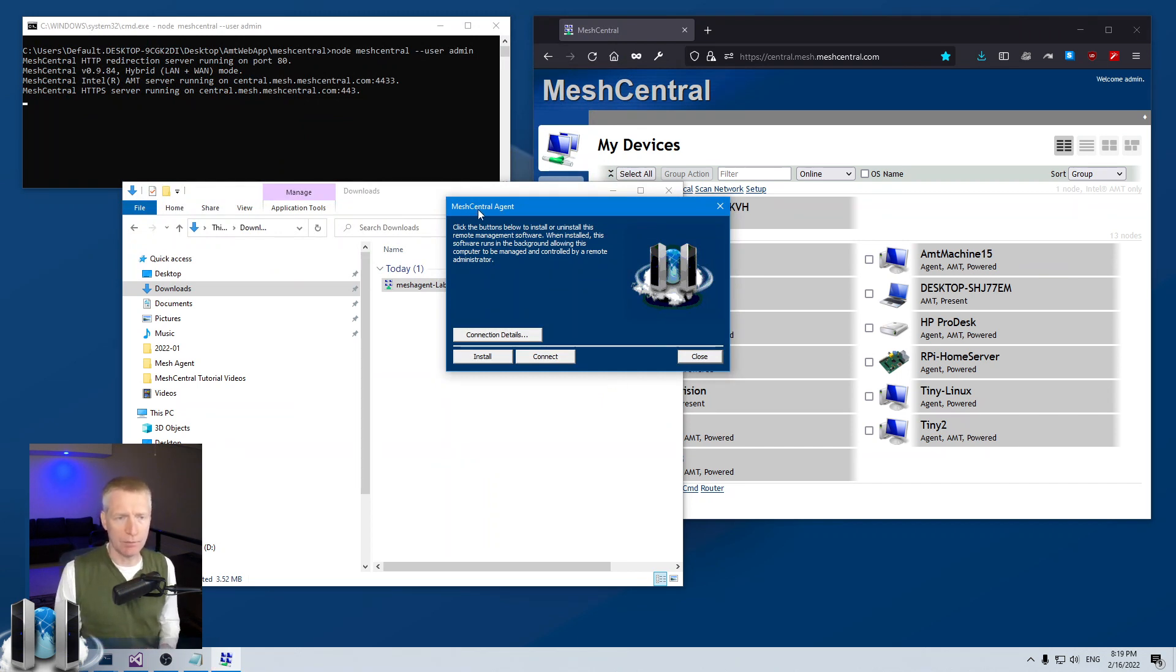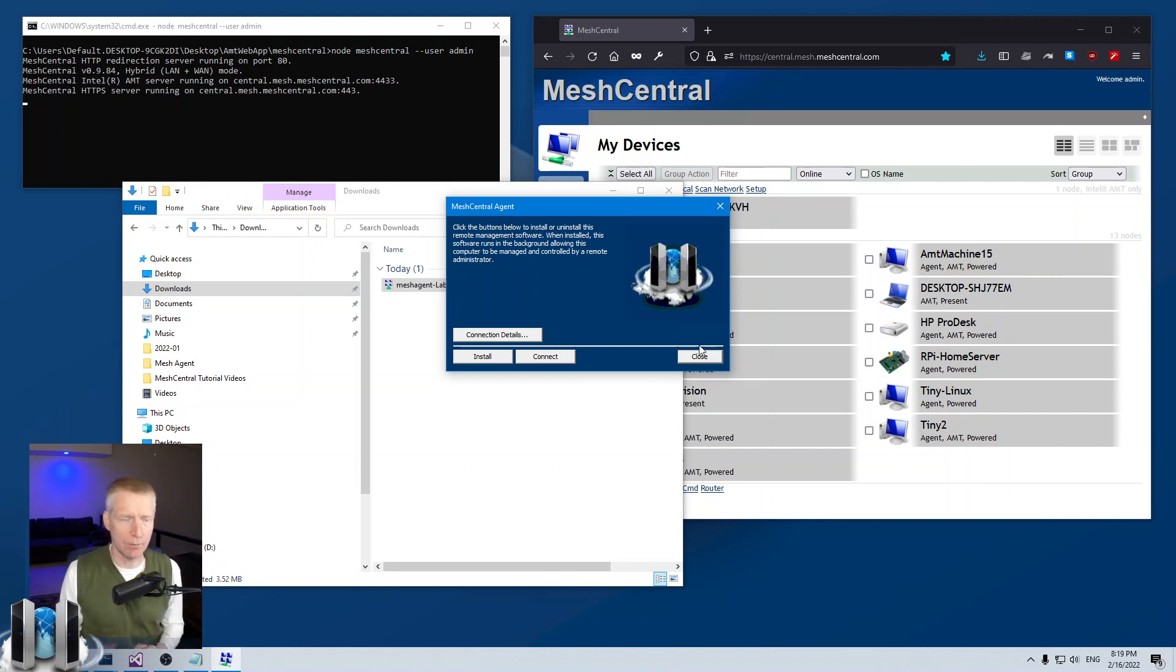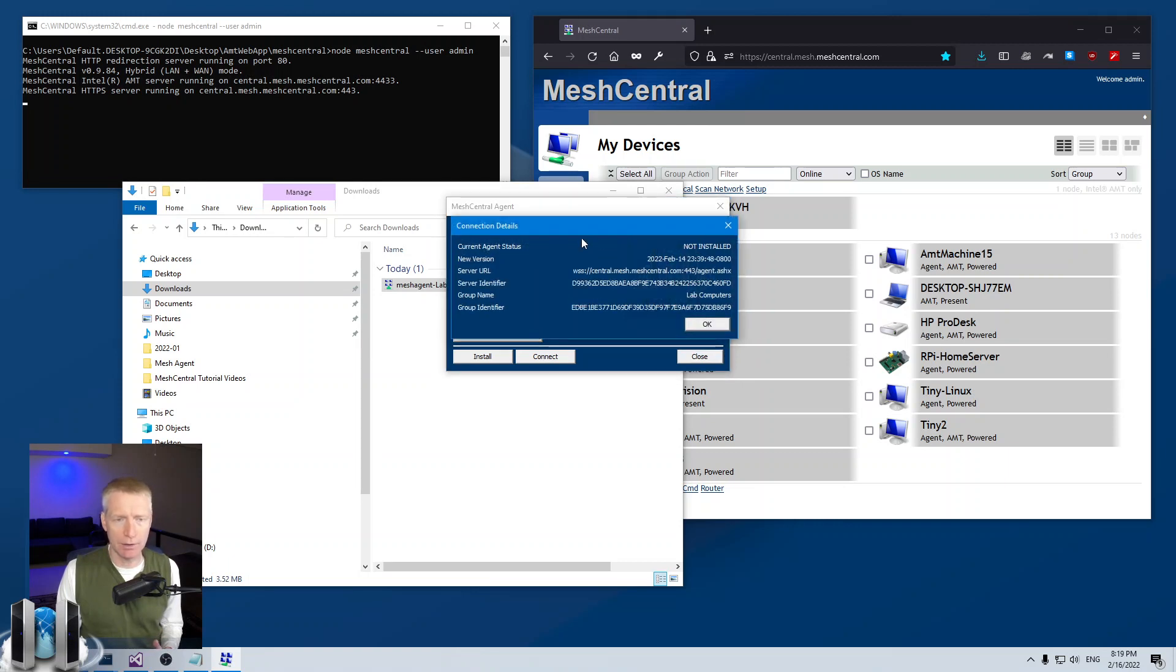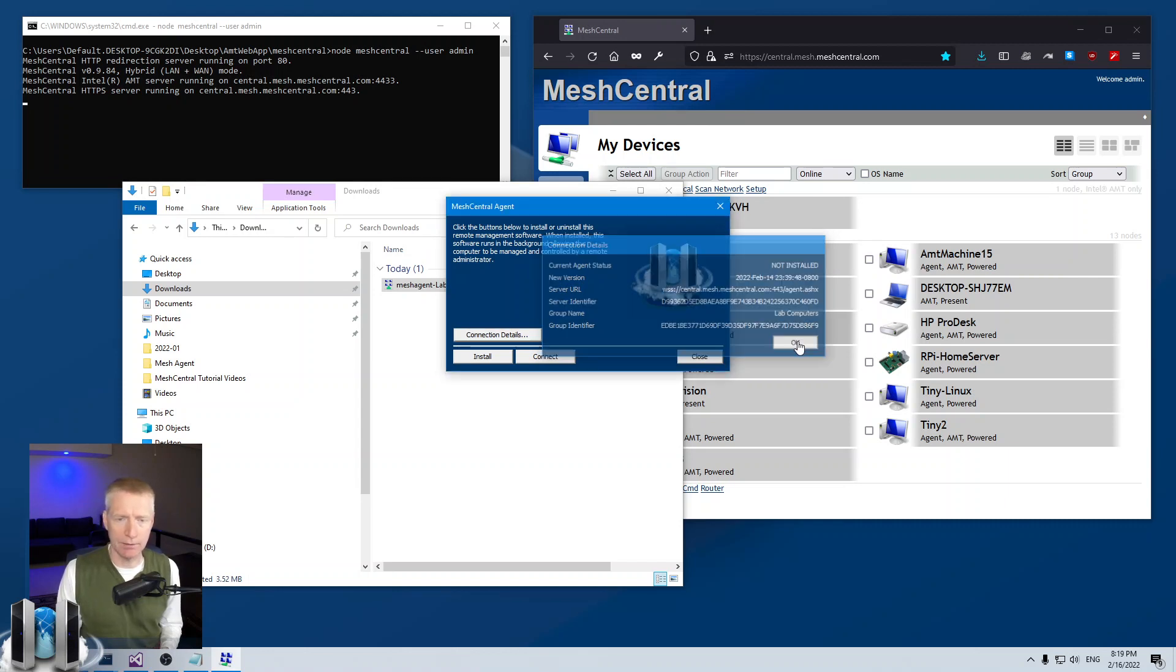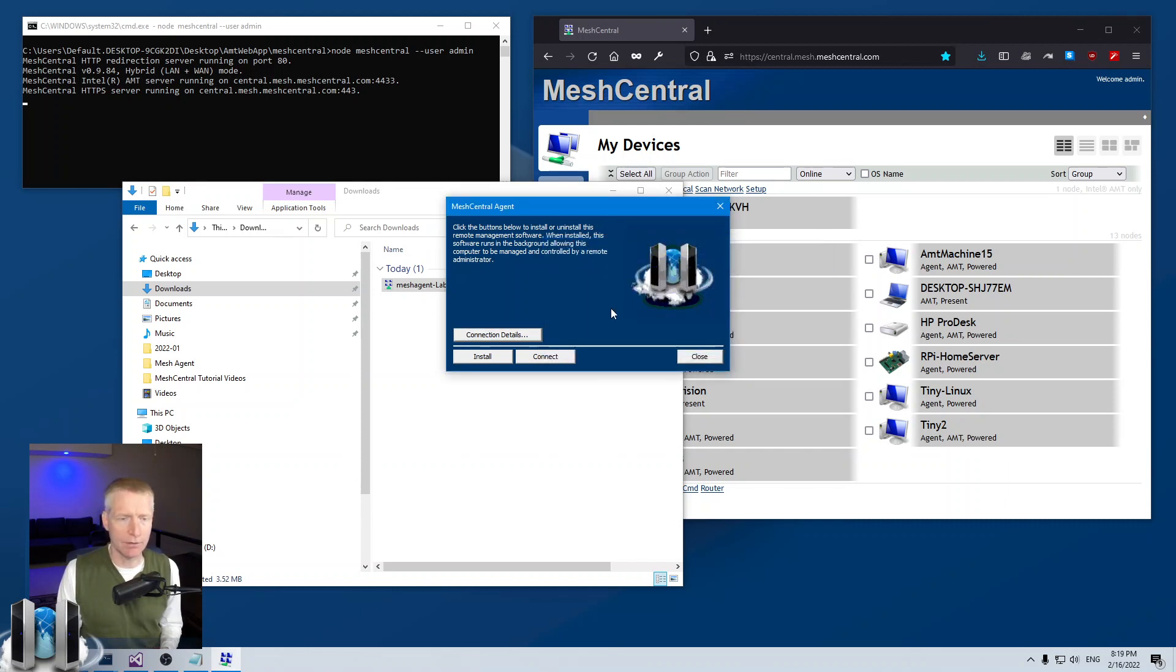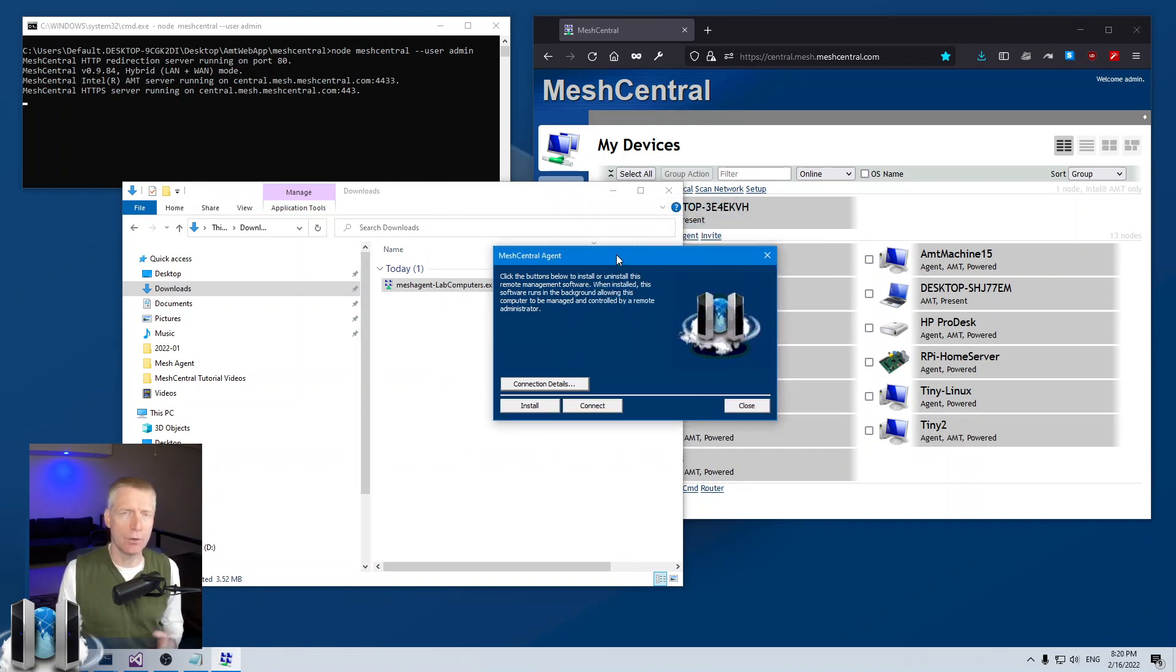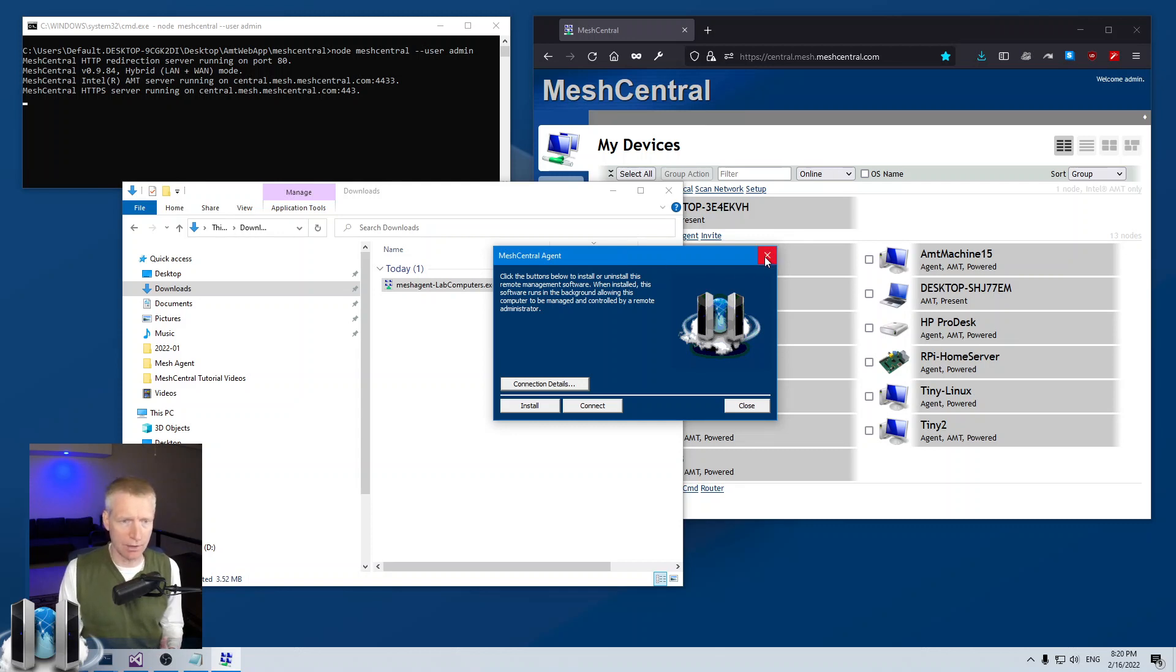So you see it says MeshCentral agent. All the text here is internationalized in multiple languages like German and so on. You can click on connection details and see if the agent's already installed and all the details of that. Okay so this is the normal default experience for the agent installation.